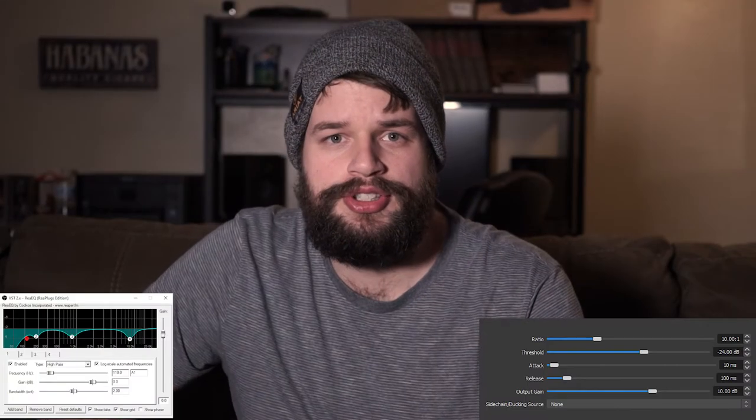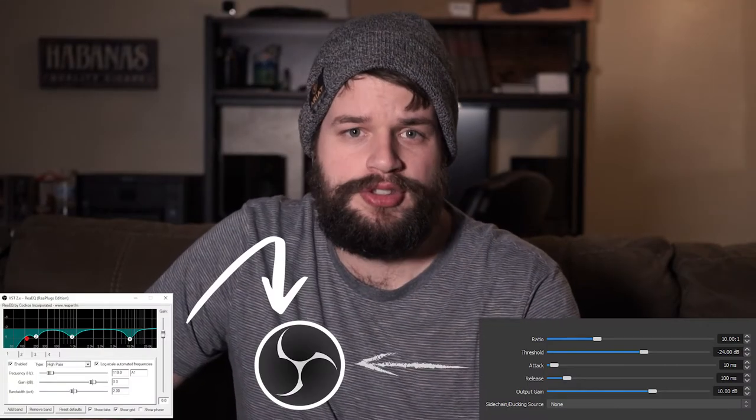OBS, or open broadcast software, is a free and open source software for video recording and live streaming. Because OBS is free, it's often the first stop for streamers, podcasters, and even possibly you. So let's talk about setting up some basic EQ and compression in OBS Studio.